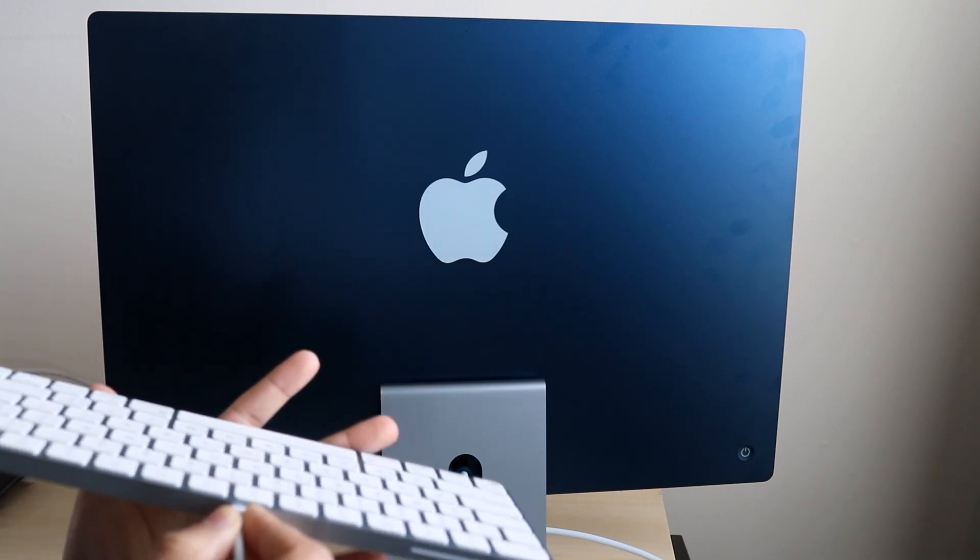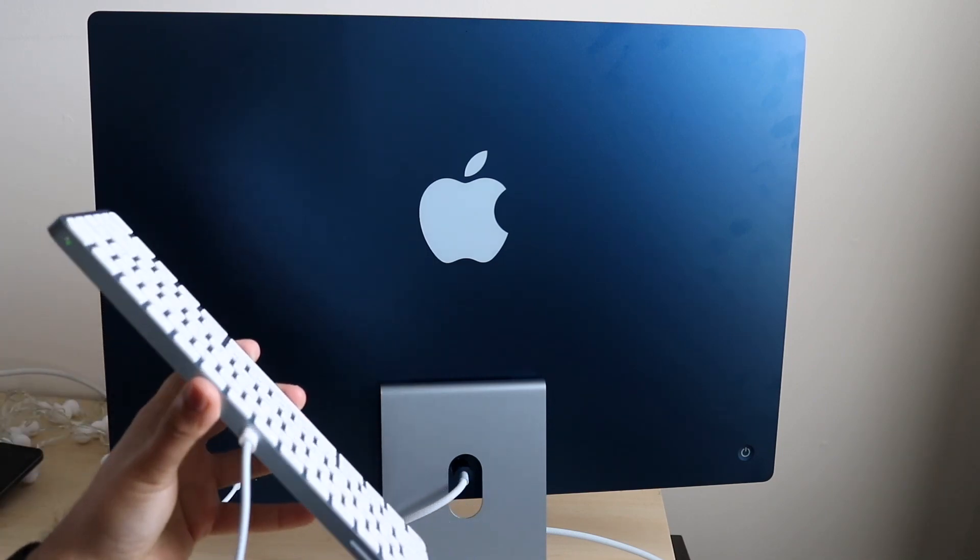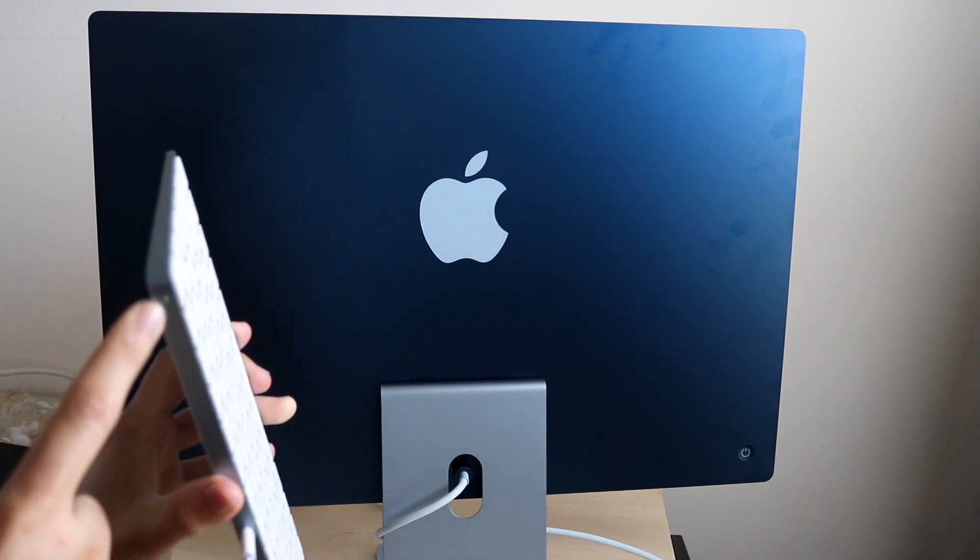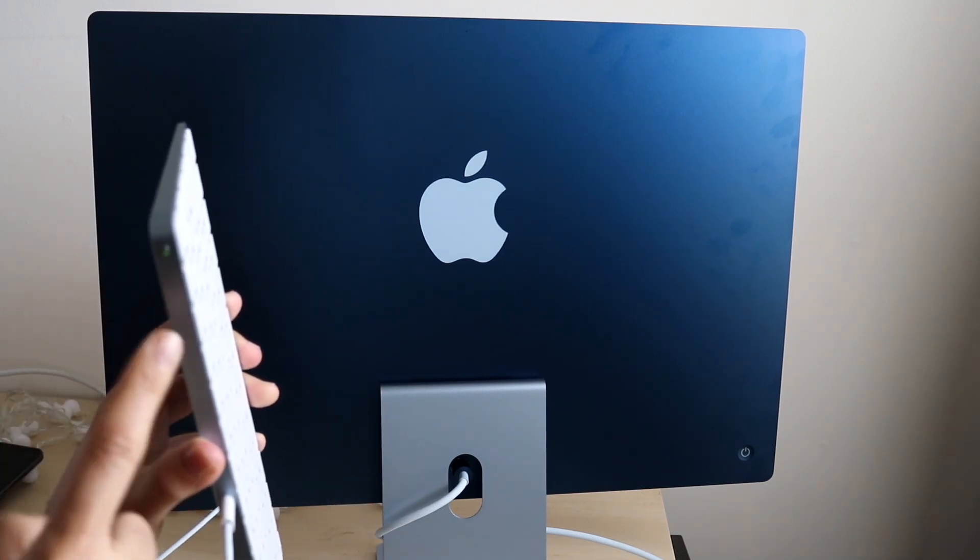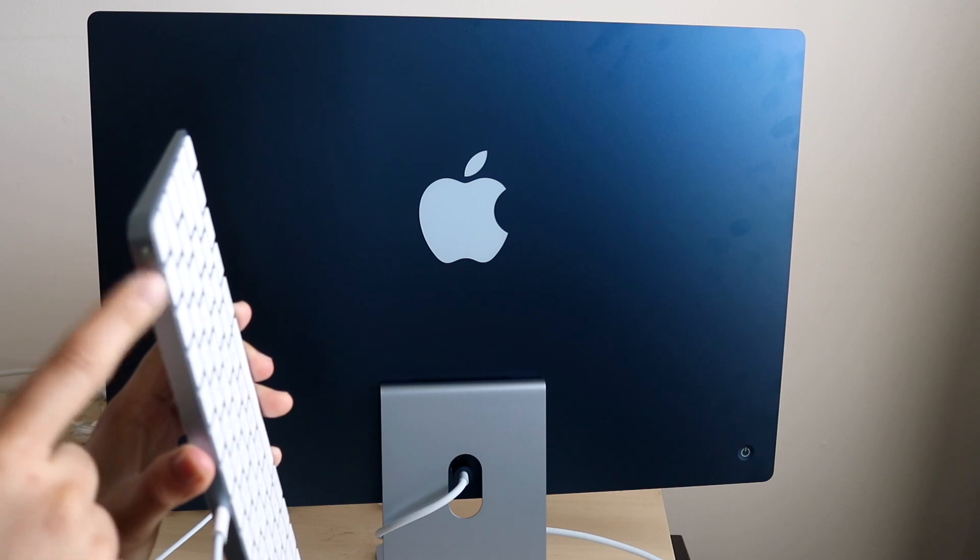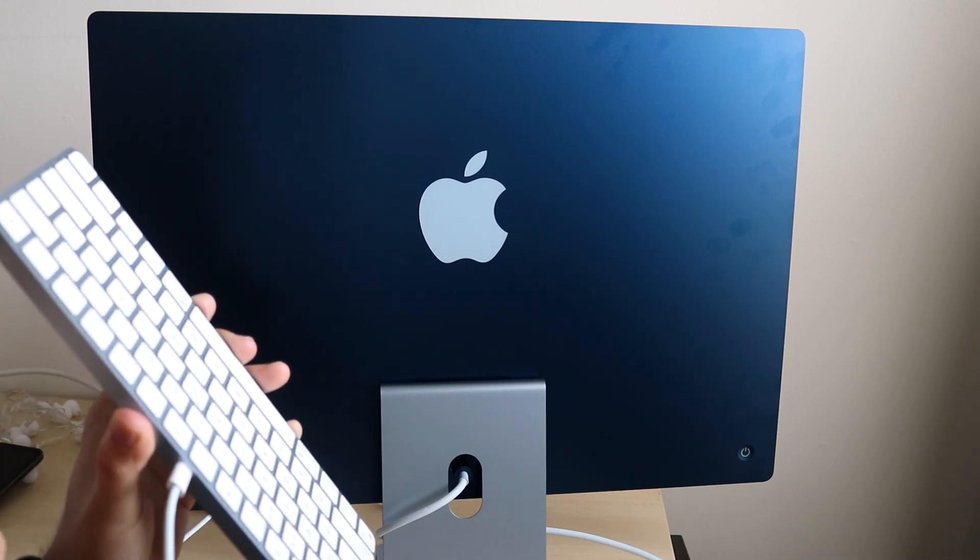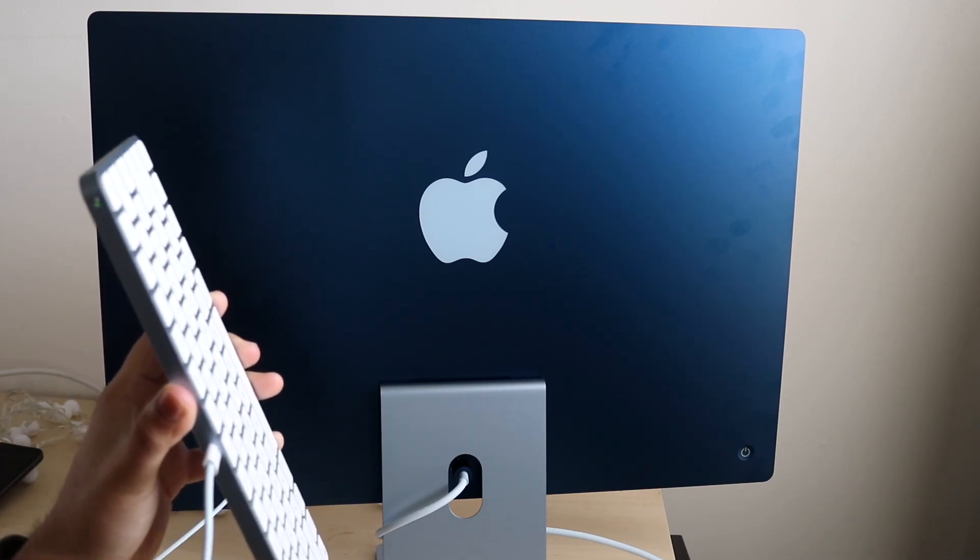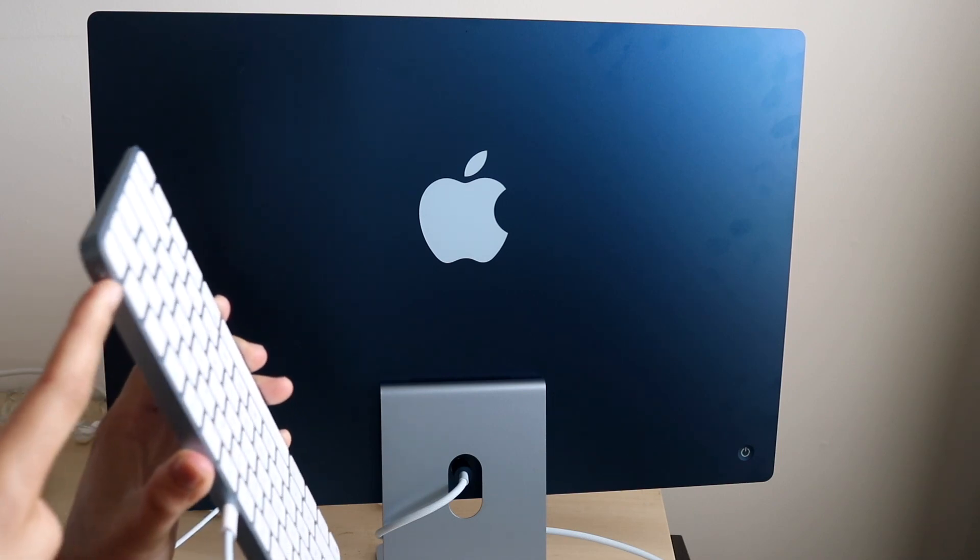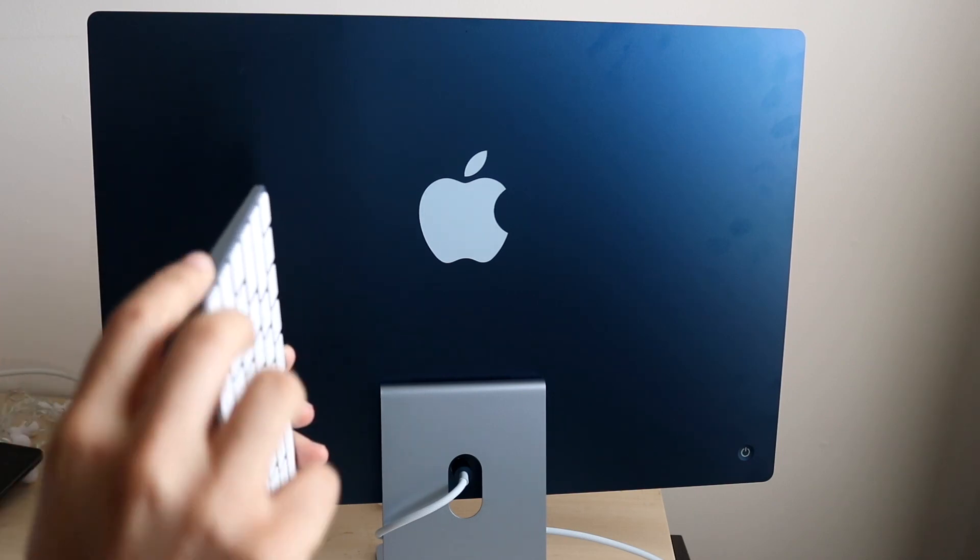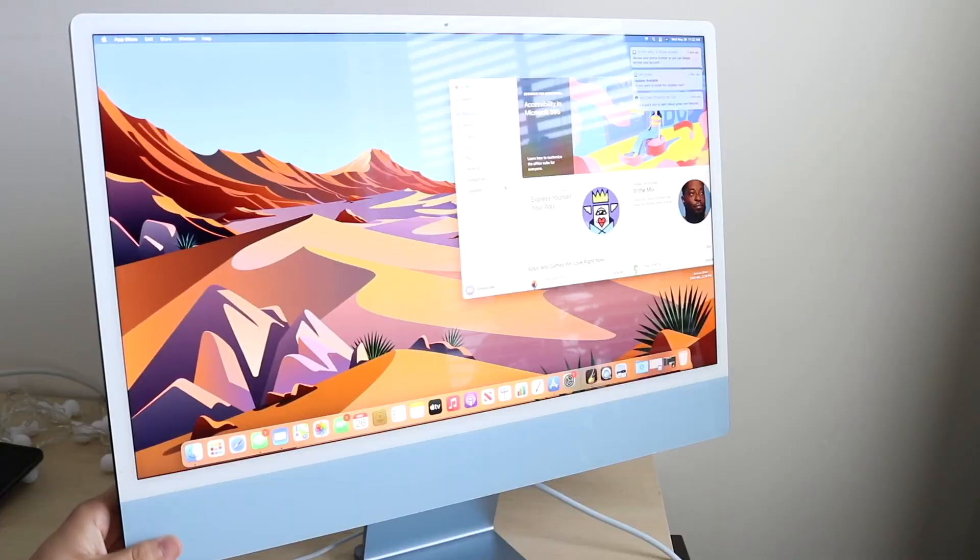At the same time, this is so important, you want to make sure this button has a little green indicator. You want to make sure that is toggled on. If this is toggled off, your keyboard will never connect. If it shows you a little green indicator, then you're set. Make sure this is toggled on.